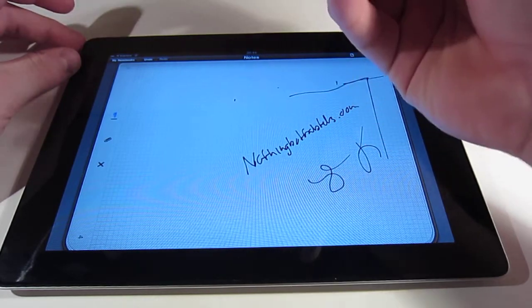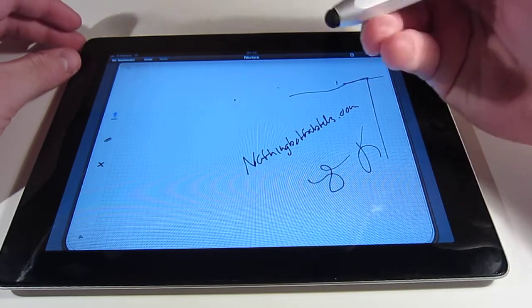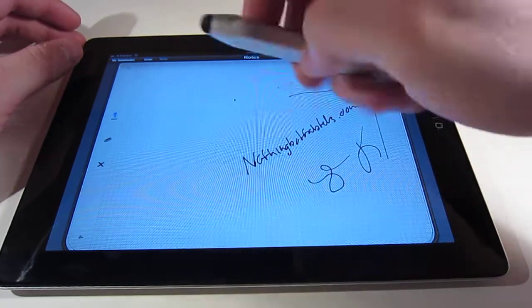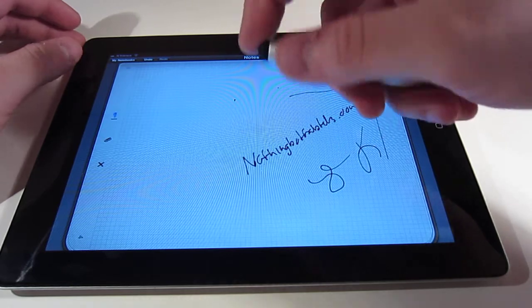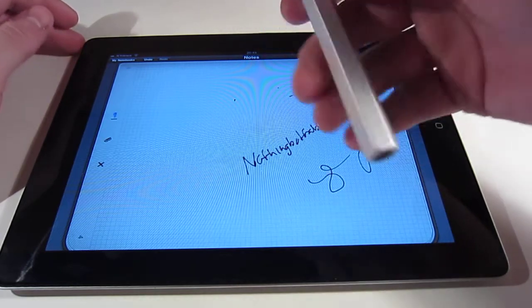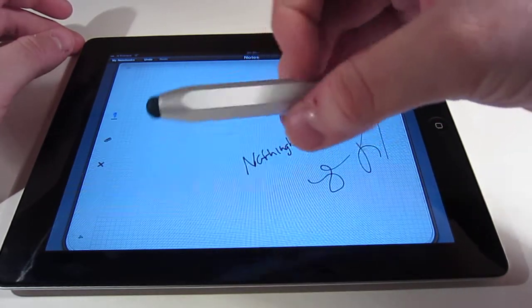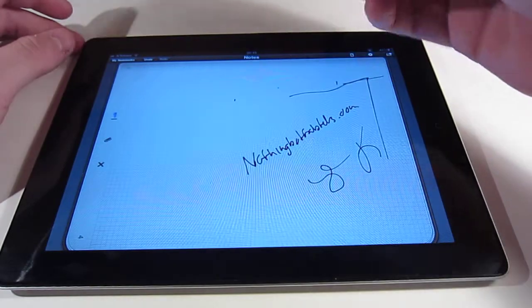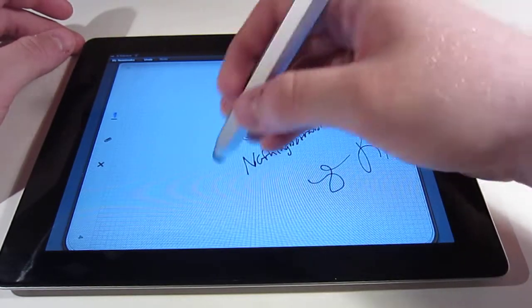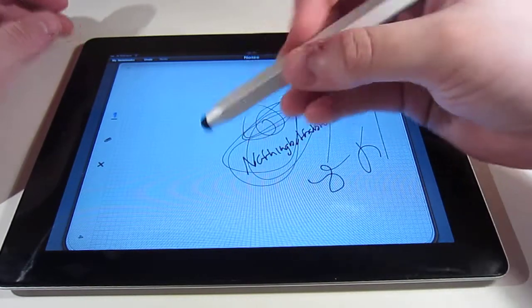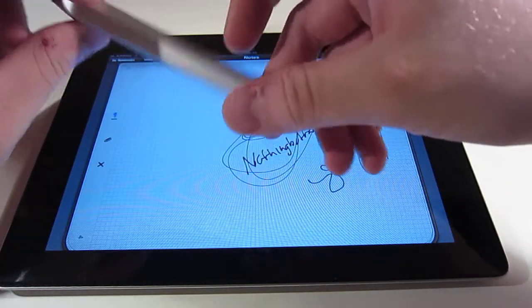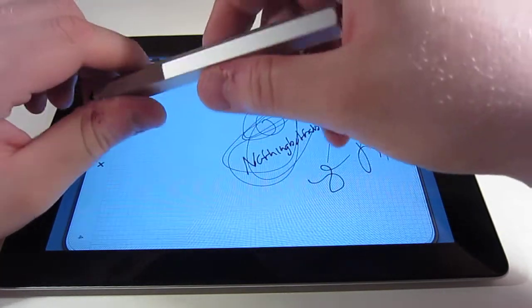But very comfortable to use because as you can see the tip isn't exactly the most accurate thing in the world, so shaping a stylus like this, like a pen, is basically like trying to write with the ink cartridge from a whiteboard marker.